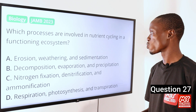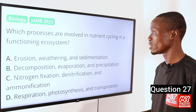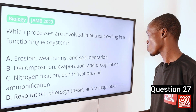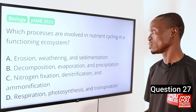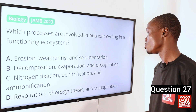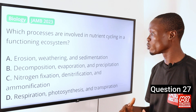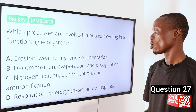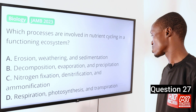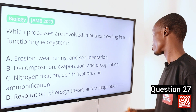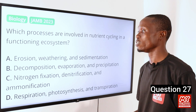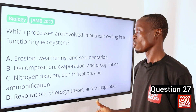Question 27. Which processes are involved in nutrient cycling in a functioning ecosystem? A. Erosion, weathering and sedimentation. B. Decomposition, evaporation and precipitation. C. Nitrogen fixation, denitrification and ammonification. D. Respiration, photosynthesis and transpiration. The answer is option C.